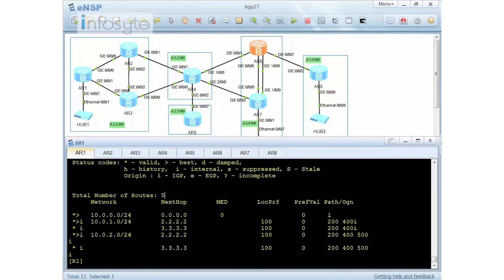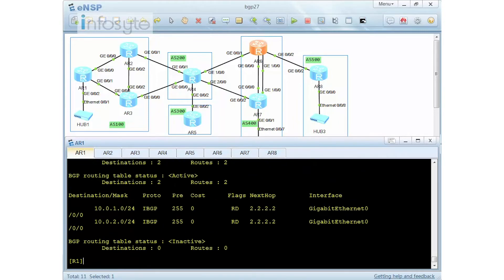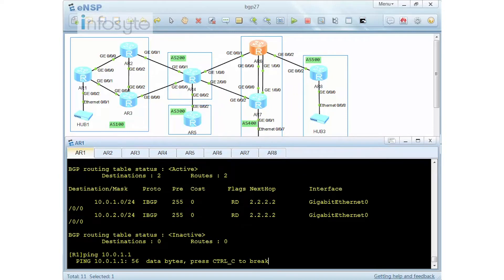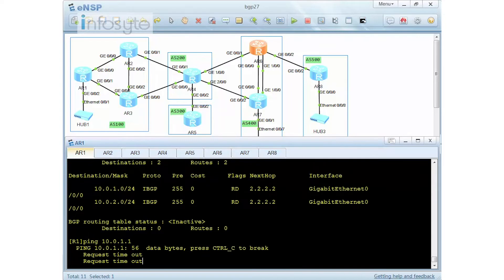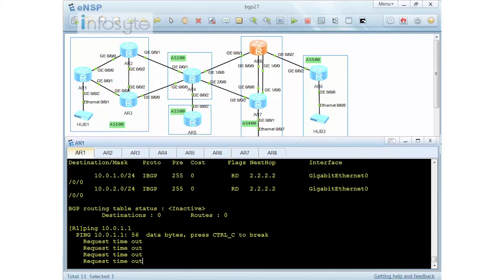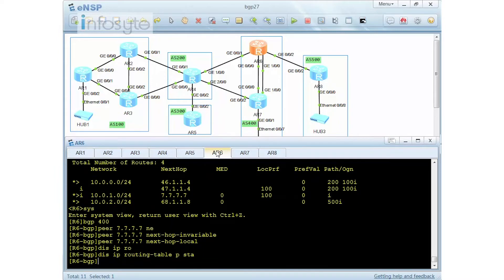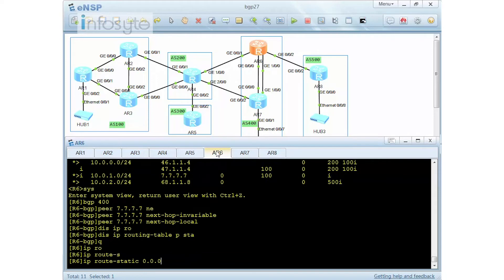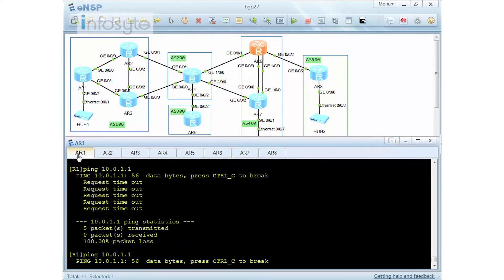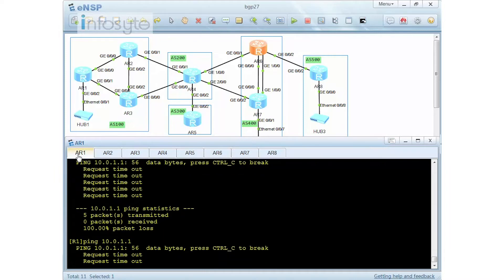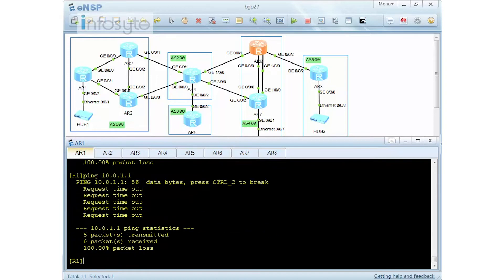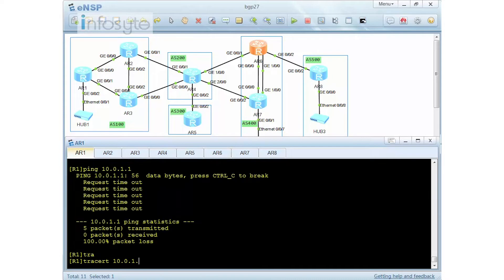If I go to router 1 and display IP route protocol BGP — going into 1.1 — let's see. Then on router 6, display IP route protocol static. I need to specify on router 6 an ip route static — anything I do not know, I'm going to point back into 46.1.1.4. I'm going to redo this one more time. So we have some issue here — I'm going to do a trace to see where the problem is.